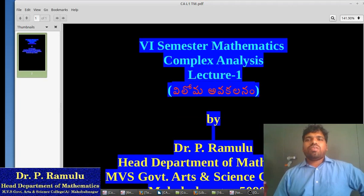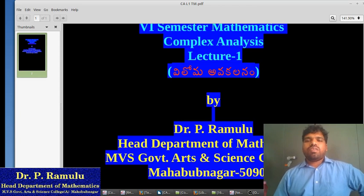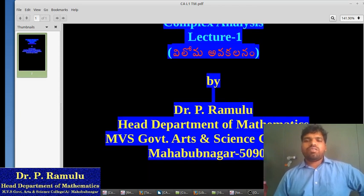Six Semester Mathematics, Complex Analysis, Lecture 1. Presented by Dr. P. Ramlu, Head, Department of Mathematics, MBS Government Science College, Mangum Nagar.